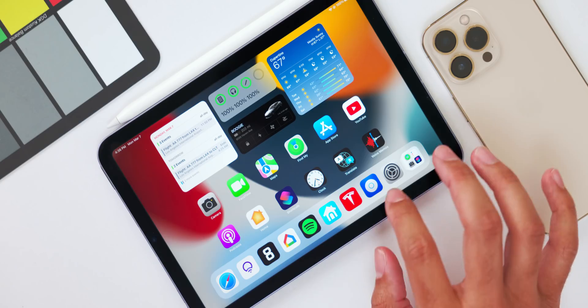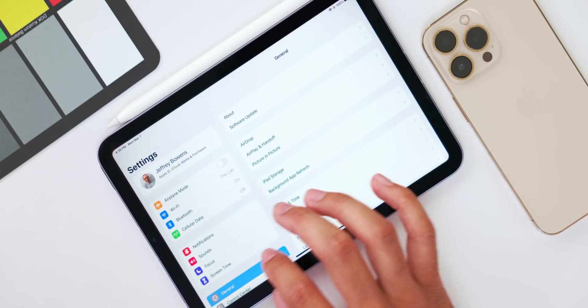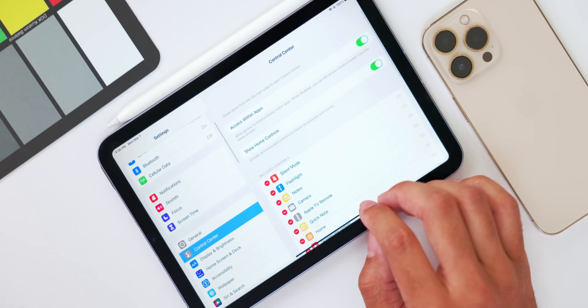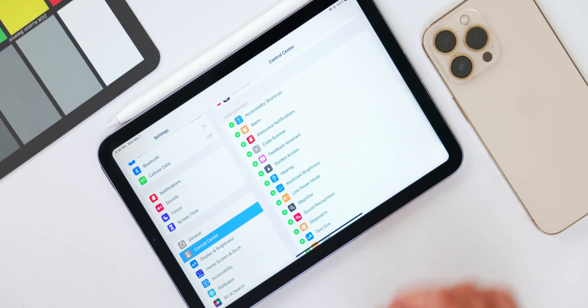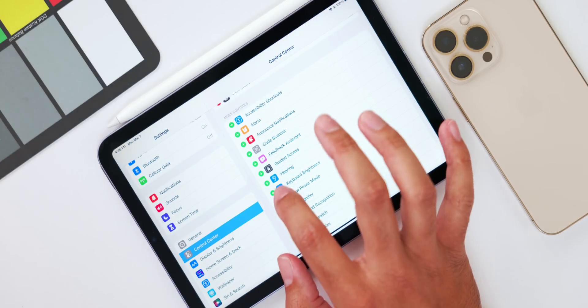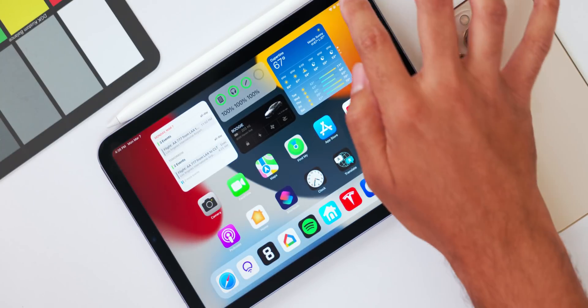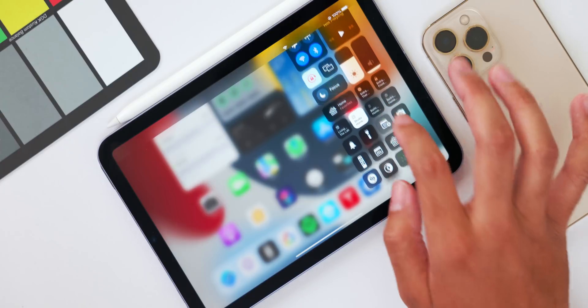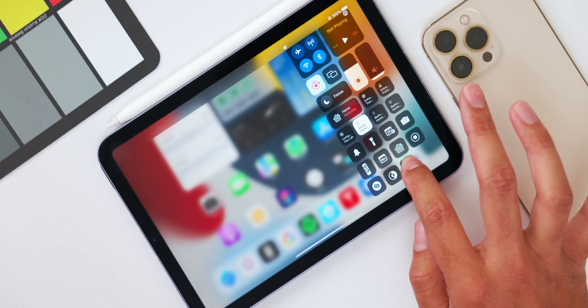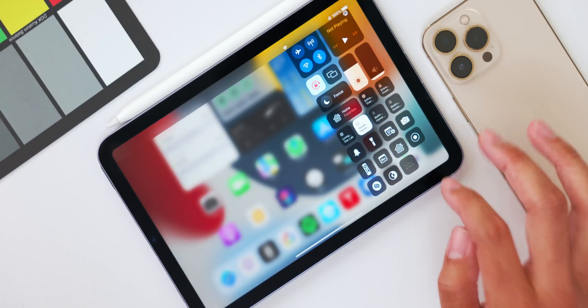Another handy feature added specifically for the iPad is a Control Center slider for keyboard brightness. To set this up, go into the Settings app, then go into the Control Center menu, and add that toggle to the Control Center. You can now manually control your keyboard brightness on the iPad quickly and conveniently via the Control Center.